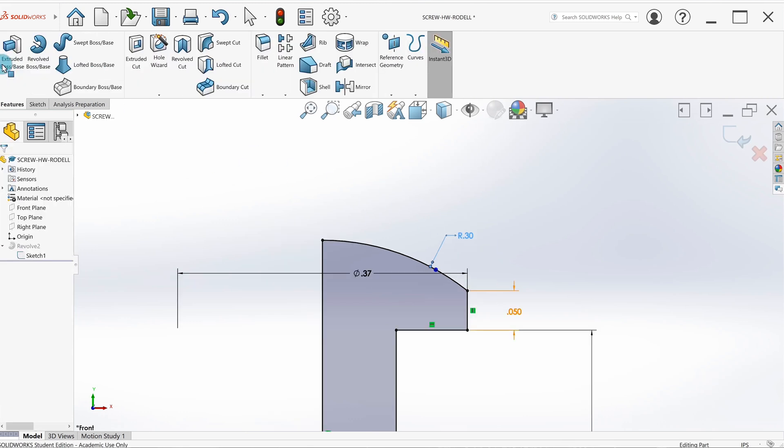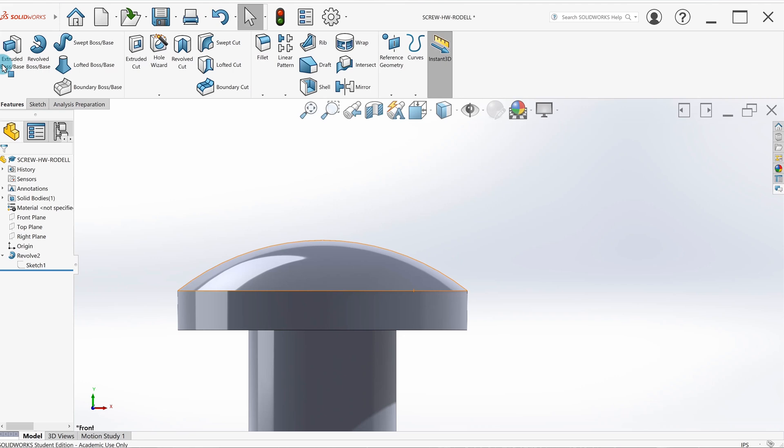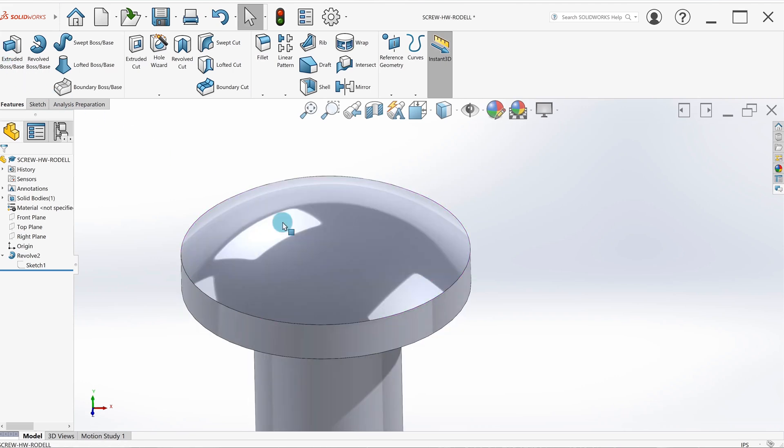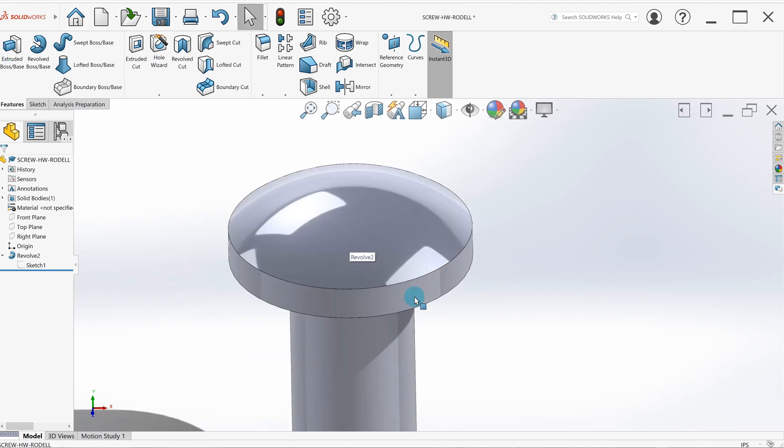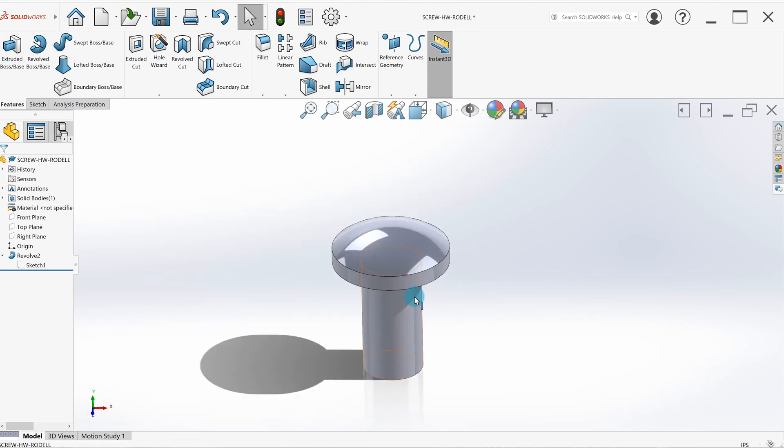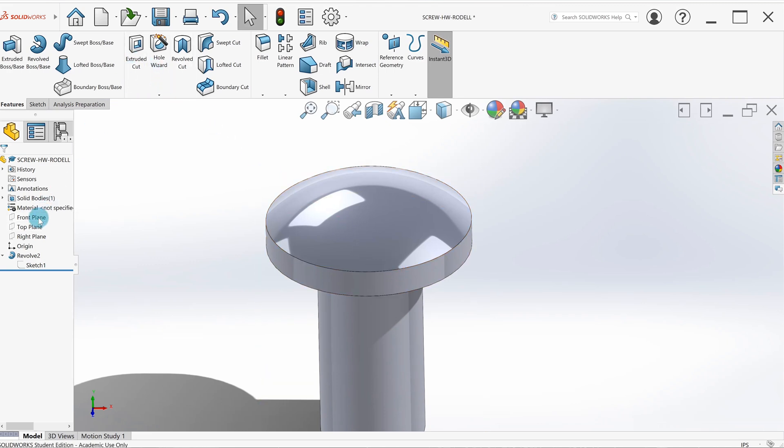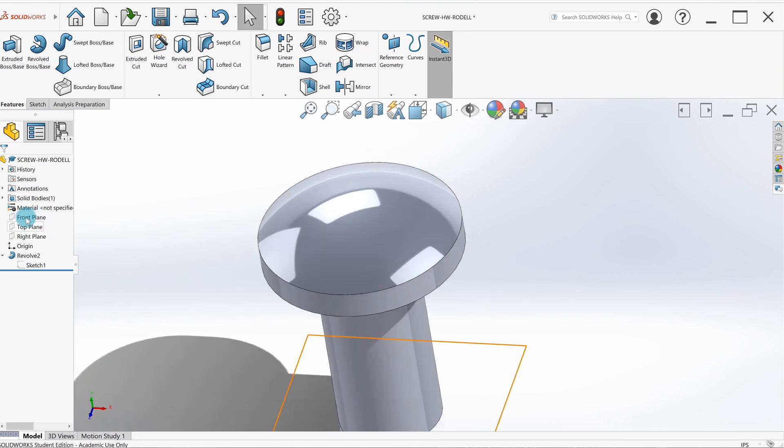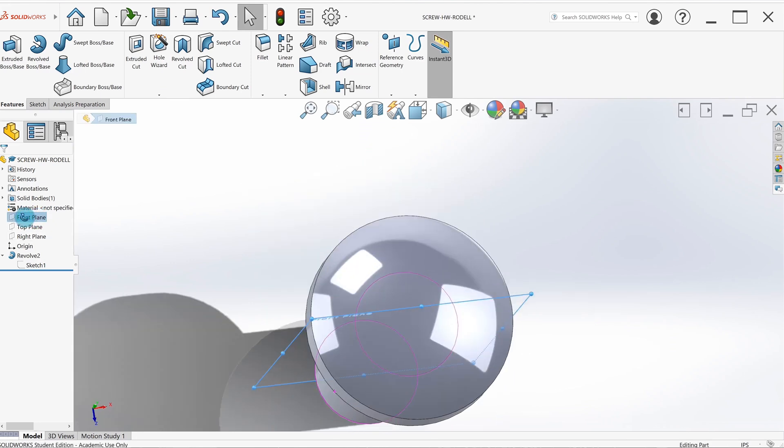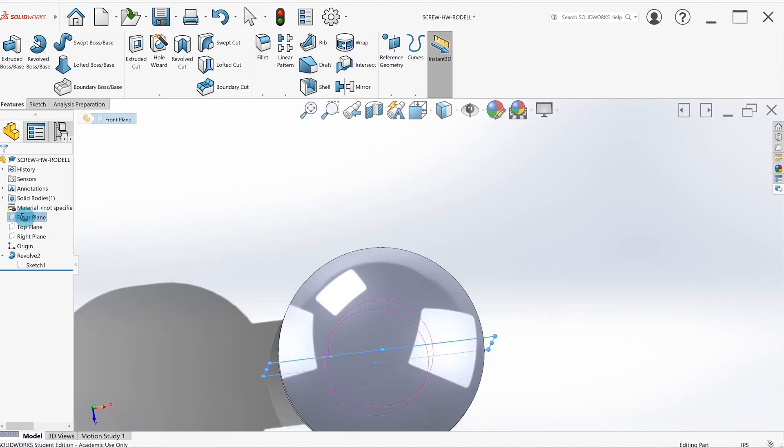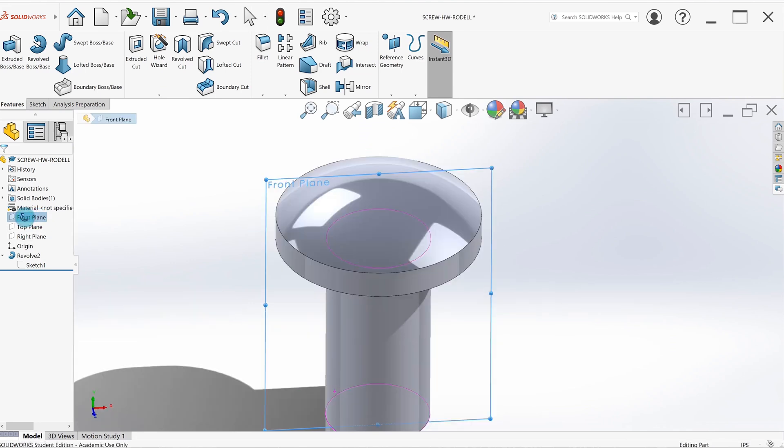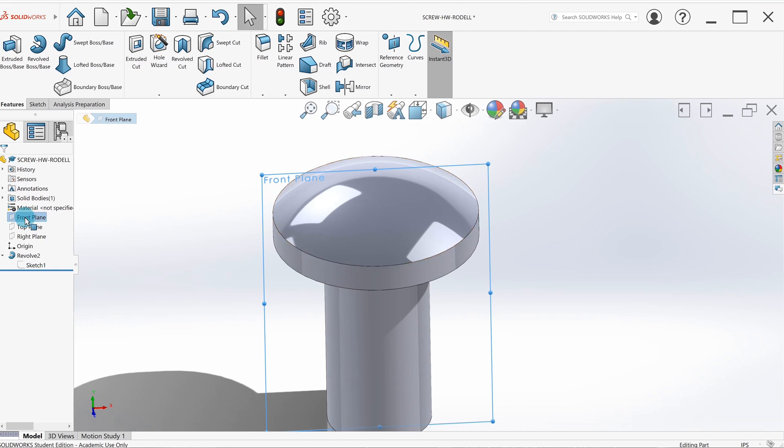Now we have to make the slots at the top of this screw that a screwdriver can fit into. We're going to use extruded cut and circular pattern. We're cutting into the middle of the part, so when we do extruded cut we're going to use the front plane. The front plane goes straight through the part, so we're going to sketch on that plane.